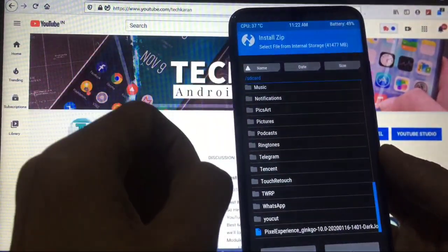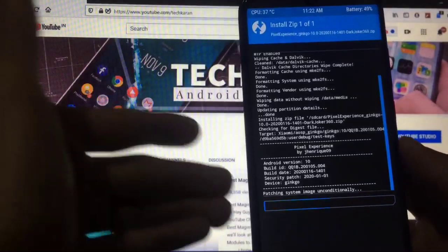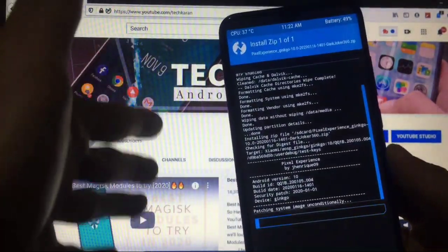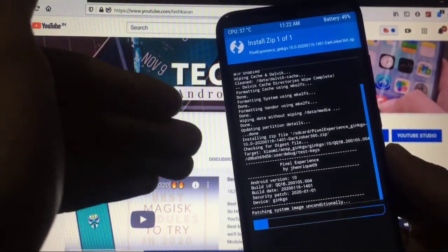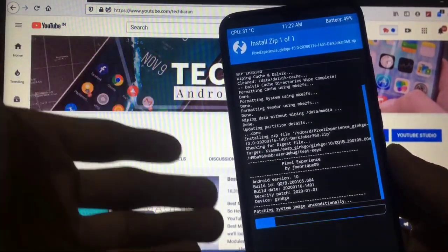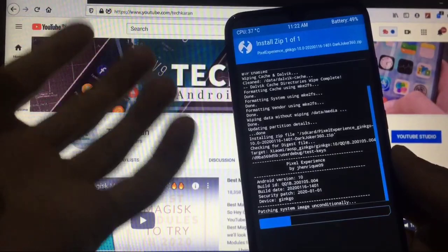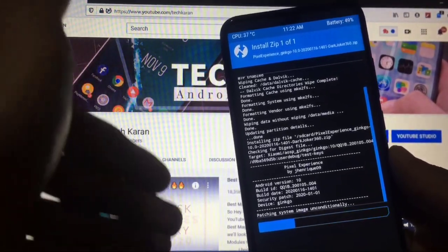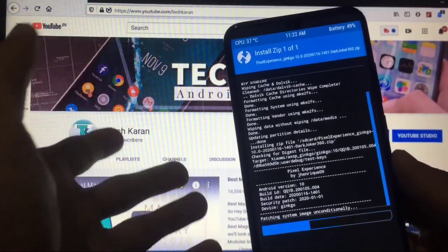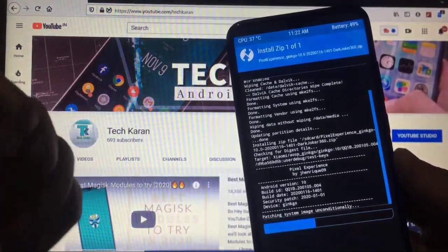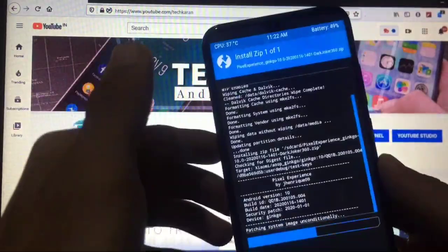Go back, then go to the Install button. Here we have to select the Pixel Experience Ginkgo file and swipe to confirm flash. It will take some time, so have patience. I'm recommending you to use TWRP, as it is officially available for this device. It's better to use the official recovery instead of unofficial ones like Revolution OS custom recovery.